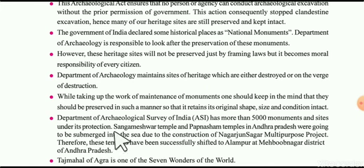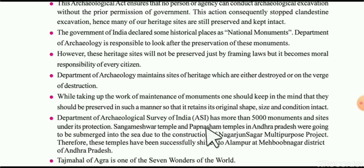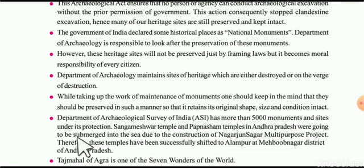The Department of Archaeological Survey of India, known as ASI, is responsible for more than 5,000 monuments and sites under their protection across India.